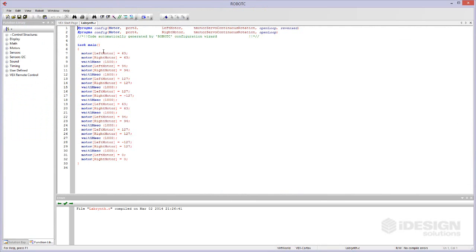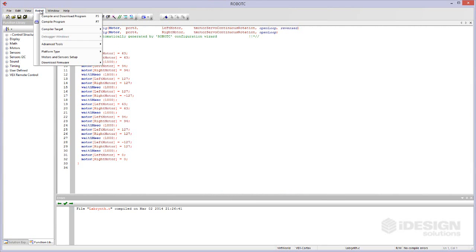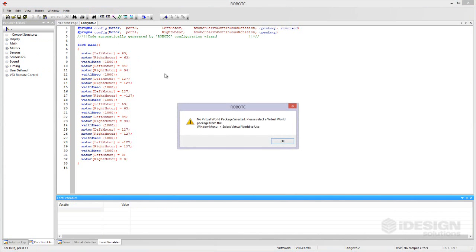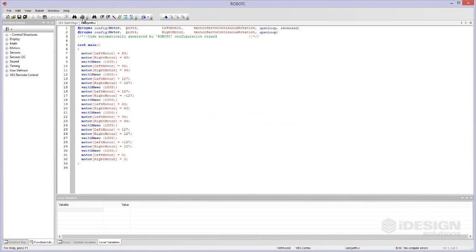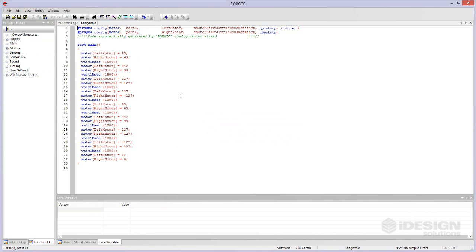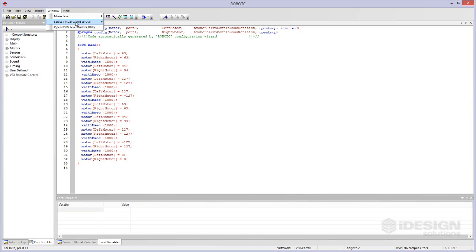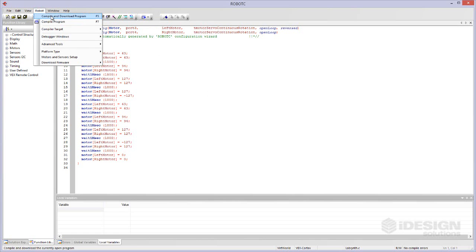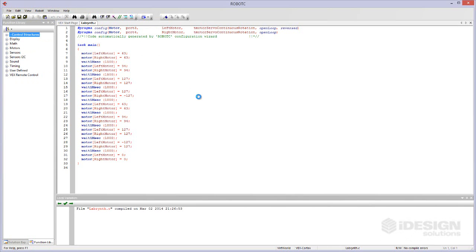Right now if I take this code and come up here to robot and say compile and download program, it's saying no virtual world package selected. Please select the virtual world package from the window menu. Okay let's go do that window menu level. Let's say curriculum companion tables. I thought that was the right place. Compile and download program.